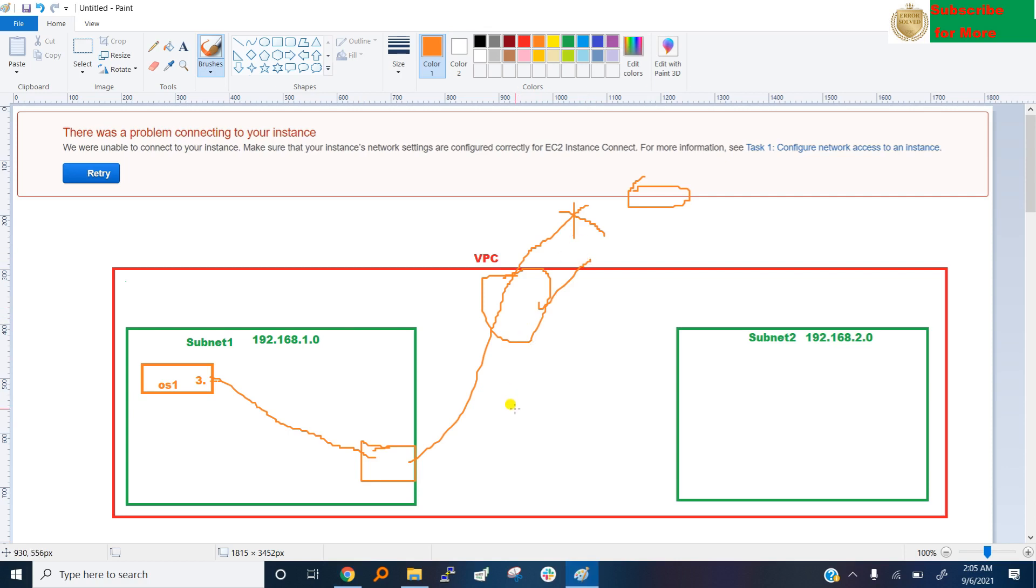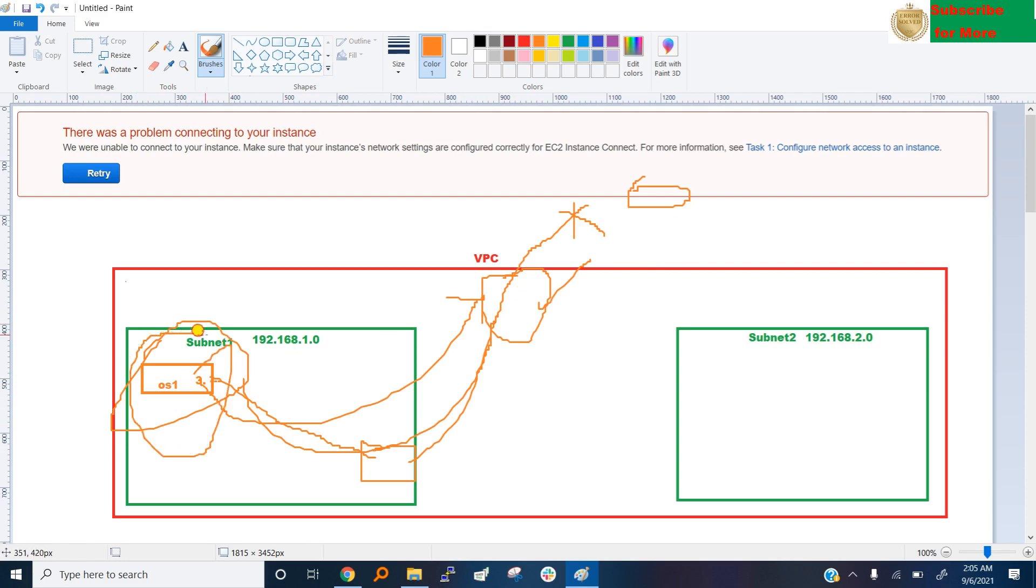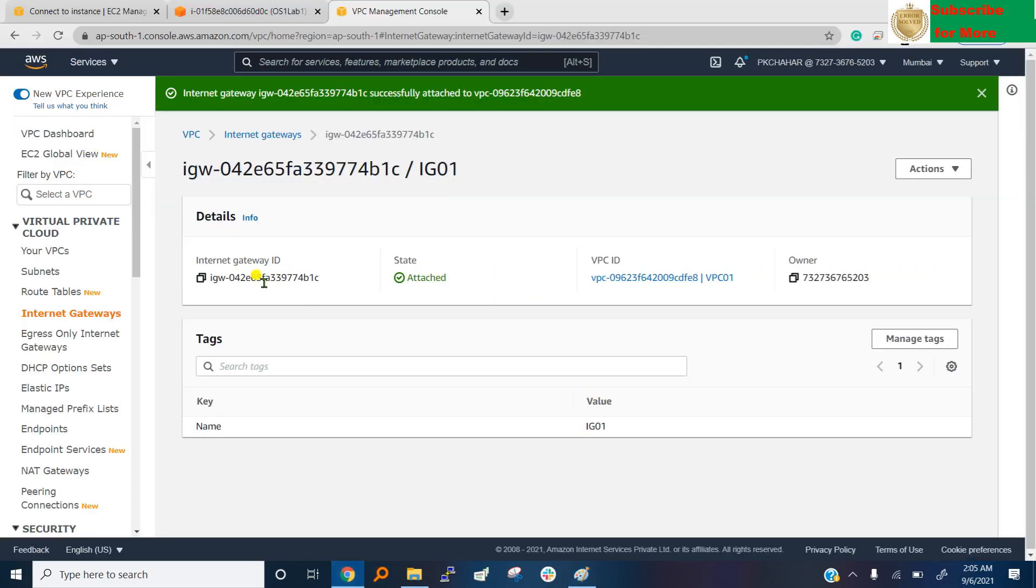Now we need to connect this PC to this, means whenever any traffic from this OS want to go to internet, then where first it go? It go to this internet gateway, then this internet gateway give its public IP to the packet coming from the system and send to the internet.